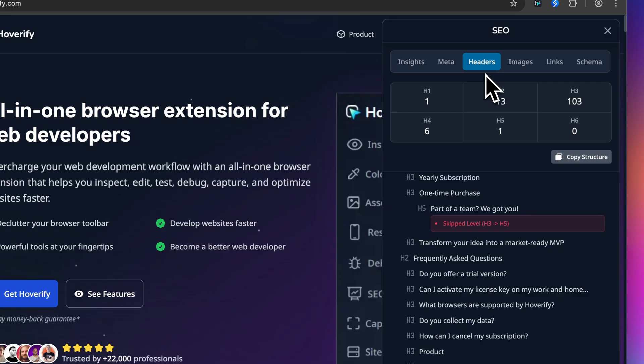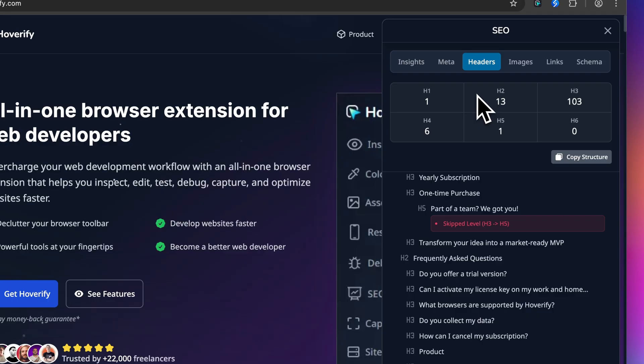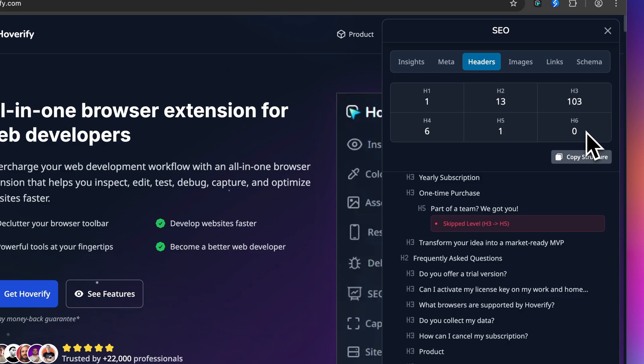Now let's talk about something a lot of developers overlook: heading structure. Right away you get a bird's eye view account of every heading level on the page, H1 through H6 laid out.